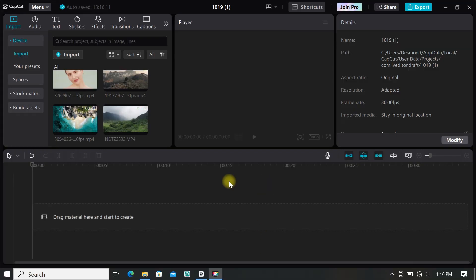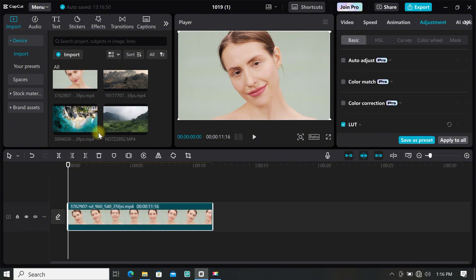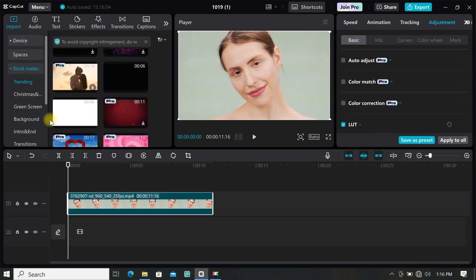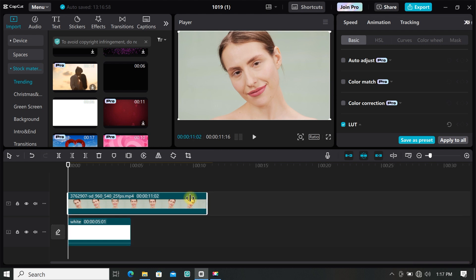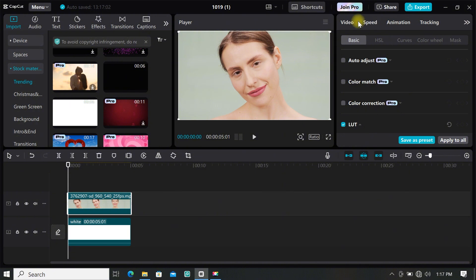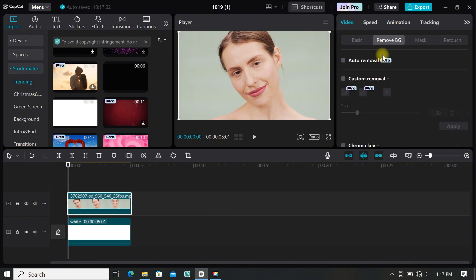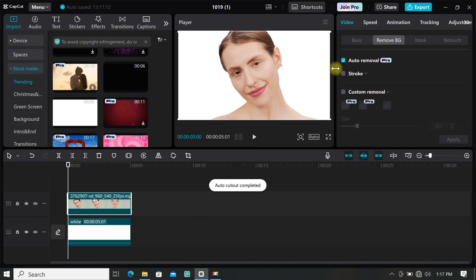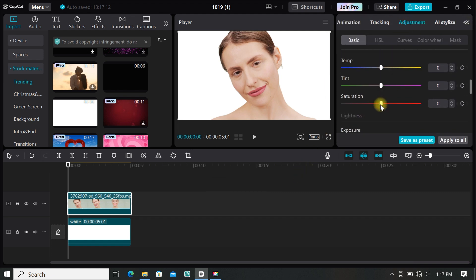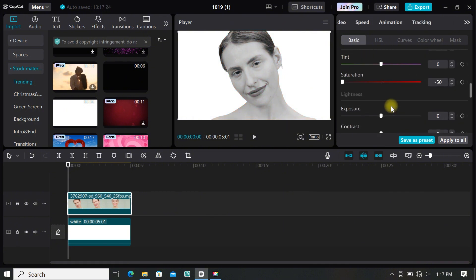Import your clip to the timeline, then move your clip from the main track to the overlay track. Import a white background to the timeline, then trim your clip to match your white background. Now let's remove the background of your footage — go to video, click on remove background, select auto removal, and wait for CapCut to remove the background. Go to adjustment and adjust the saturation until your clip turns black and white. Don't worry about the exact adjustment now, I will show you later in the video.